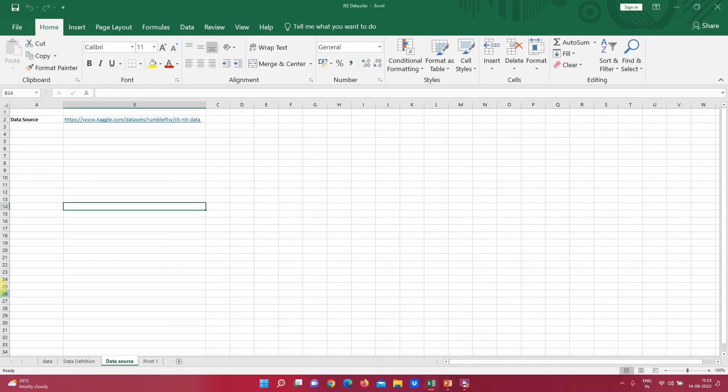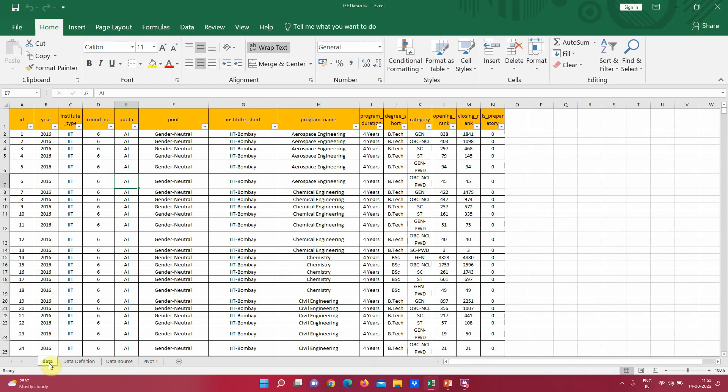Now let's deep dive into the pivot table. For analyzing pivot table data, I should be having a very good, complex data set, and using that complex data set I will be able to explain how pivot tables are made and how the complex data set can be arranged into very meaningful patterns.